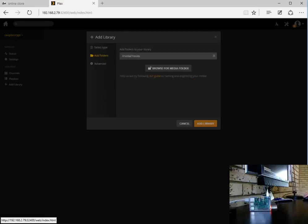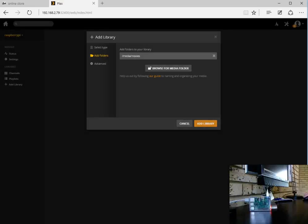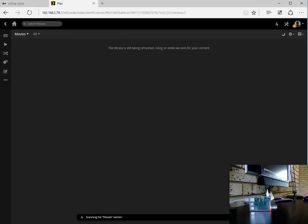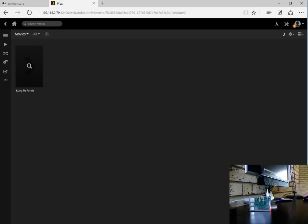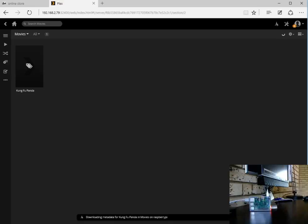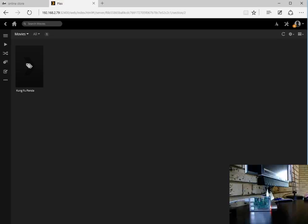We can browse for the media folder. If you'll remember we created a movies folder under our media directory on our Raspberry Pi. Let's add that and let's add that library. Plex media server is busy scanning the directory, it's found our movie Kung Fu Panda, and at this point it should be downloading the artwork, the fanfare and the metadata for the actual movie itself.